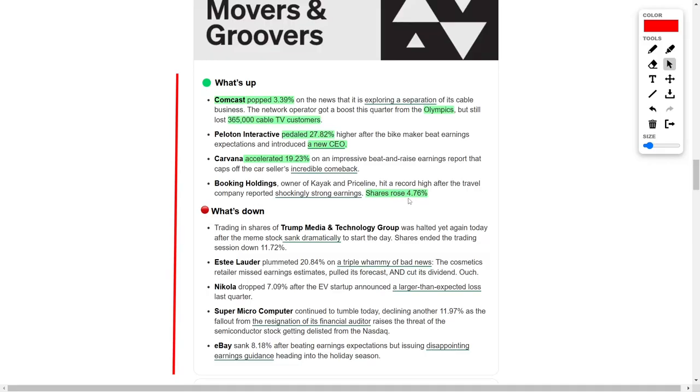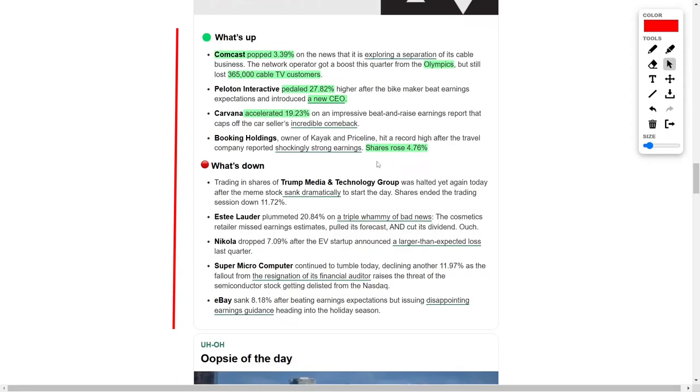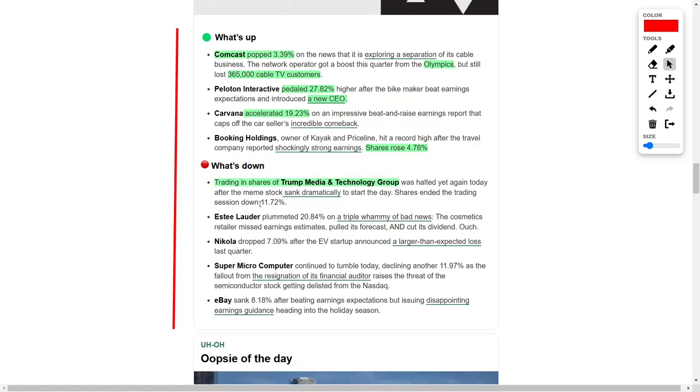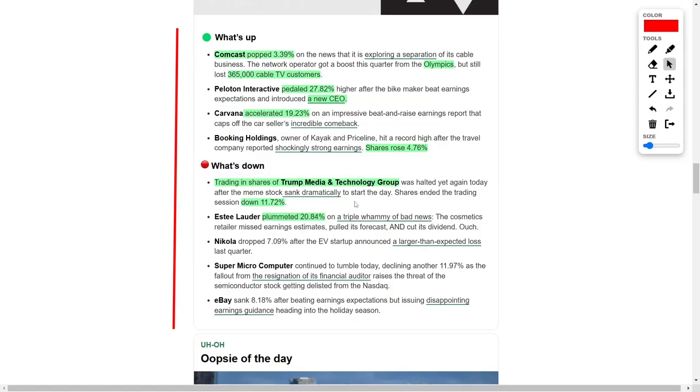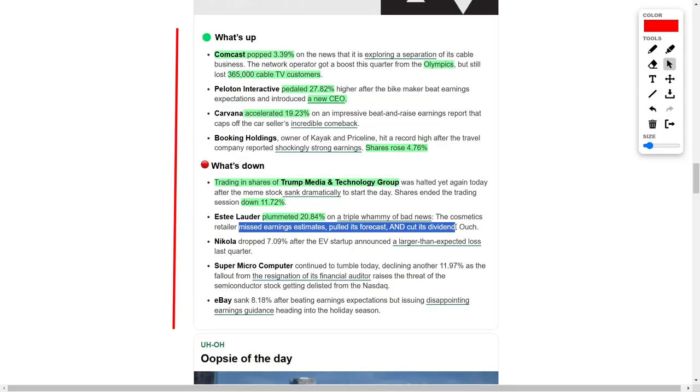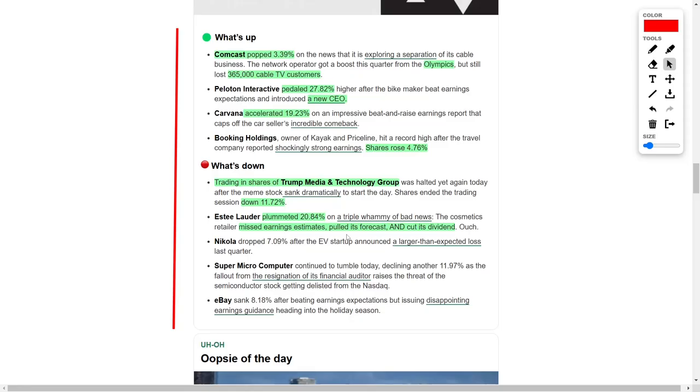The day's activity was not without its challenges, however. Trump Media and Technology Group faced another trading halt after its share value dropped sharply early in the day, ultimately ending the session with a decline of over 11%. Estee Lauder experienced a difficult day as well, with its stock plunging by nearly 21% due to missed earnings estimates, withdrawal of its forward guidance, and a reduction in its dividend. The cosmetics retailer faced a triple setback that was hard for investors to overlook.